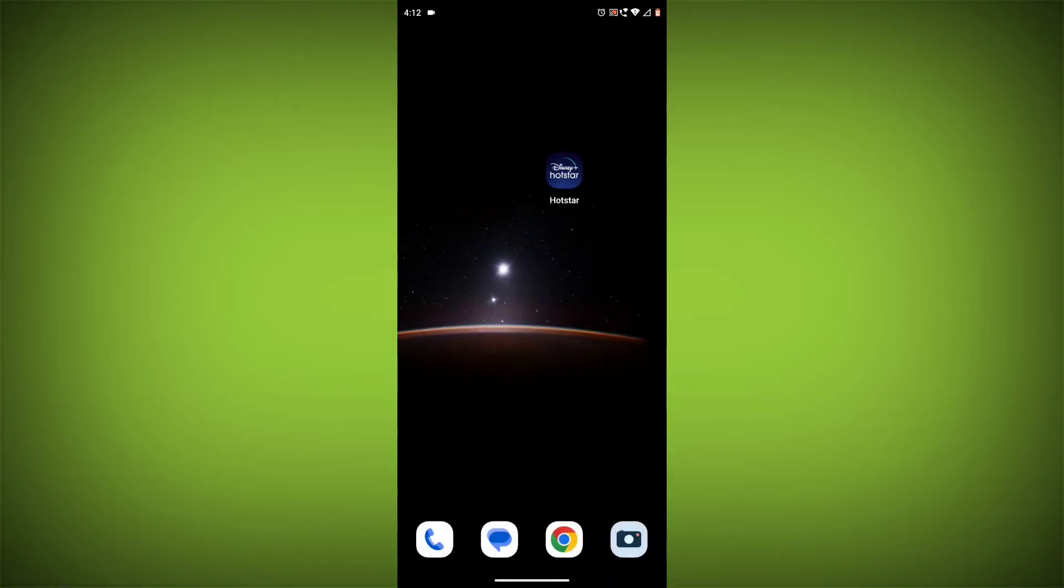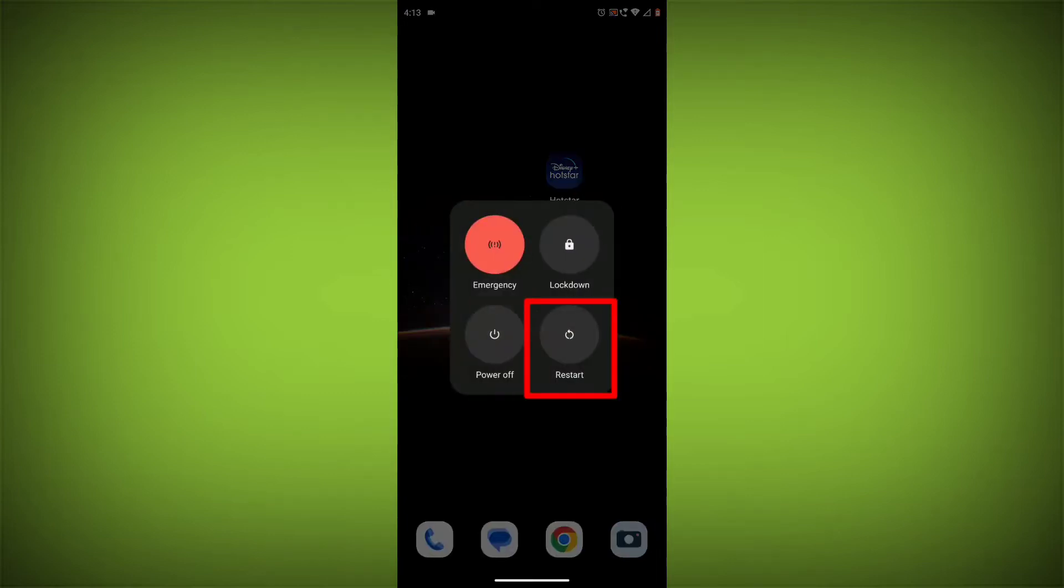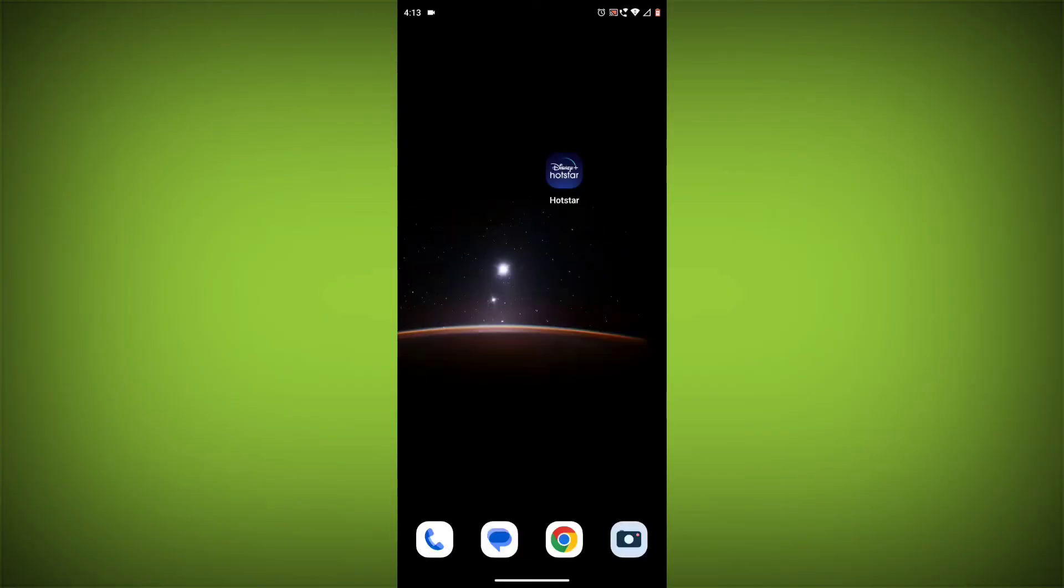Method 2: Restart your device. Sometimes a simple restart can fix the problem. To do this, long press on your device then click on restart. After restarting, check if your problem is solved or not. If not solved, then follow the next method.